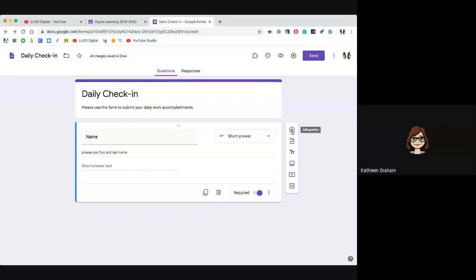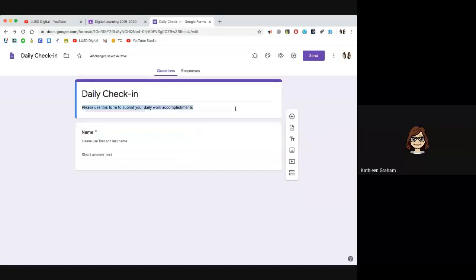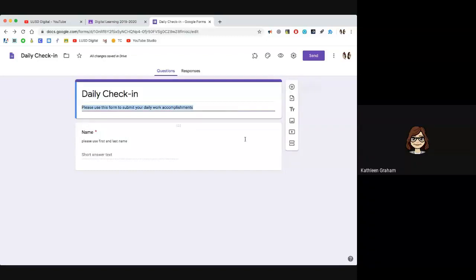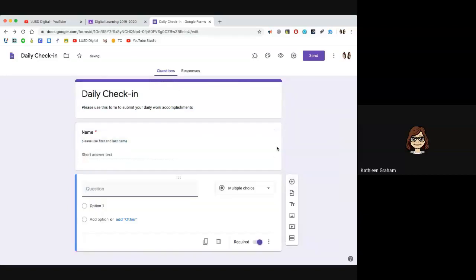To add a new question, click on this plus sign. Notice how this is blue — this shows me where I am in the form. When I click the plus sign to add a new question, it will automatically build underneath where I am. So if you want the question to fall underneath, just click the plus sign. If you want it above, click on that question first and then click the plus sign. Wherever the blue indicator is, make sure you're there and then click the plus sign.